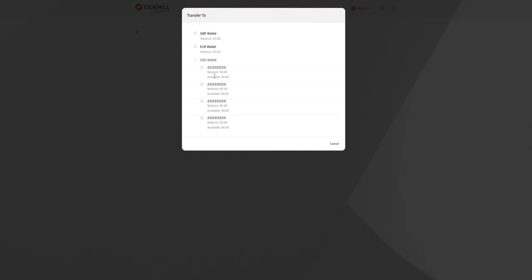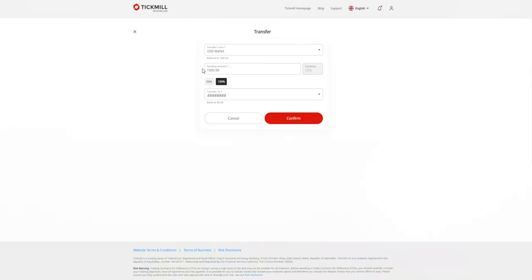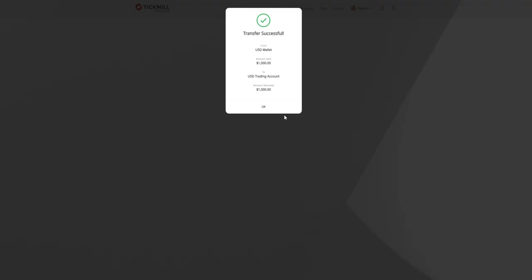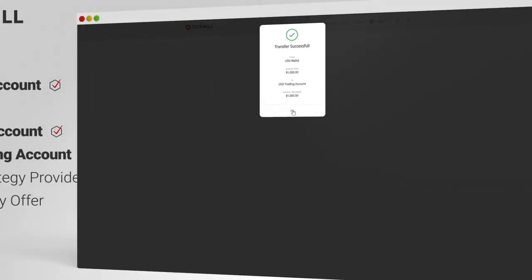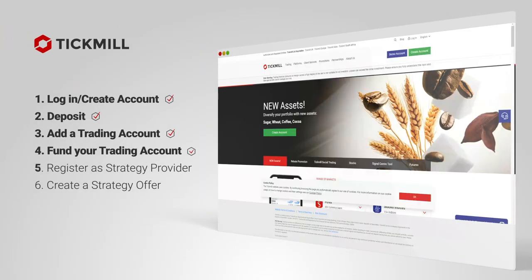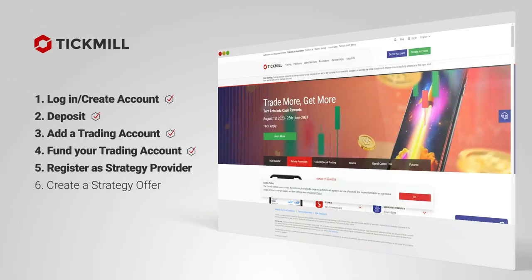Choose the trading account you wish to fund and confirm. Your account is now funded and you're ready to register as a strategy provider.